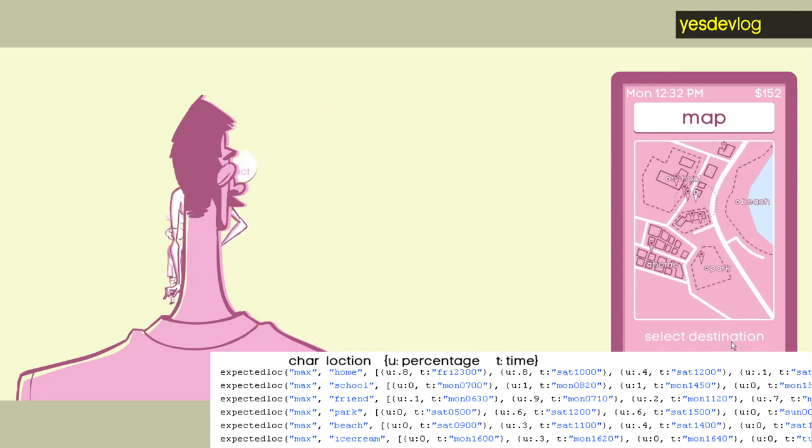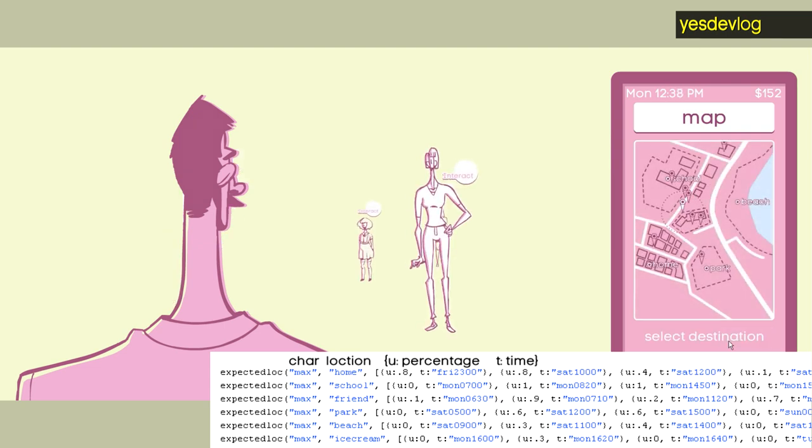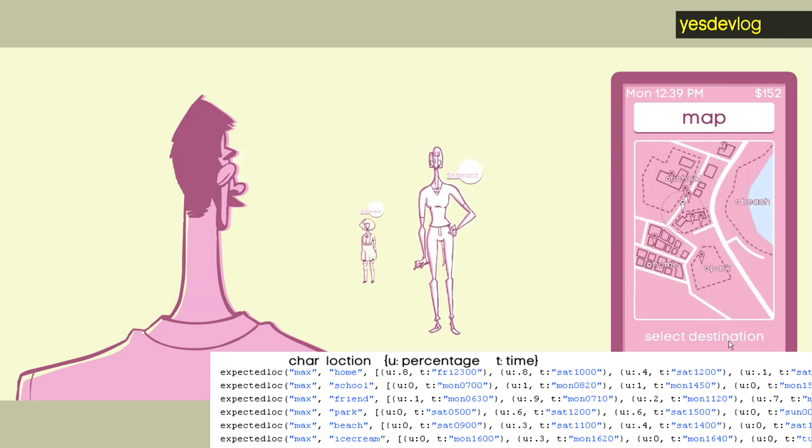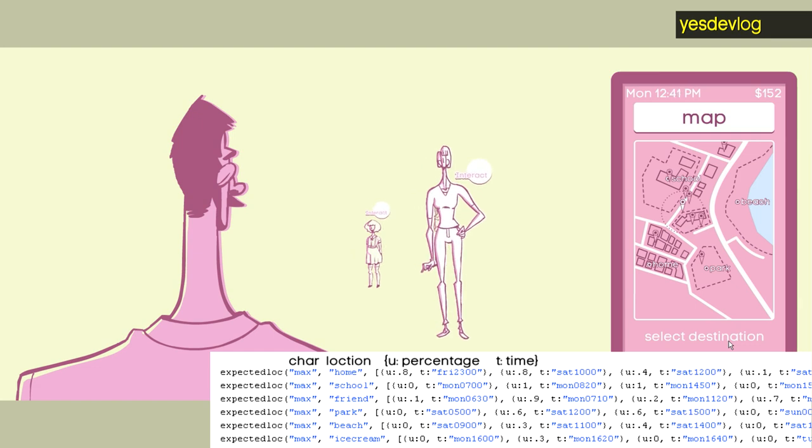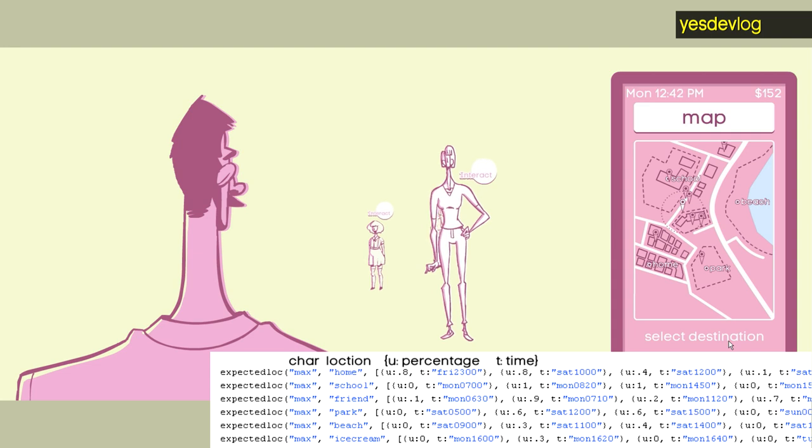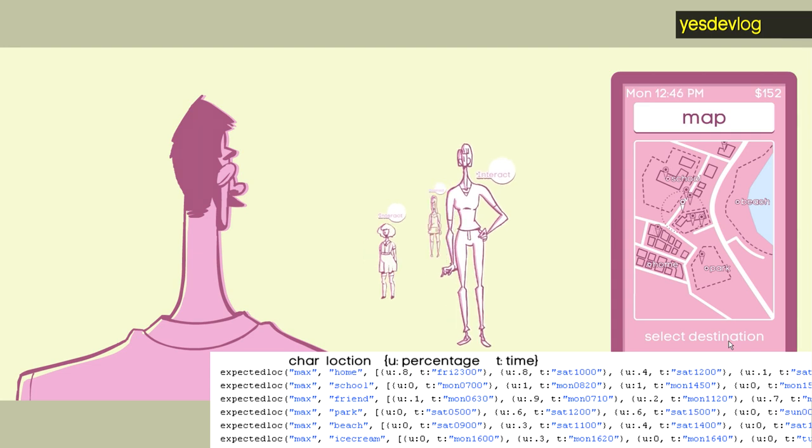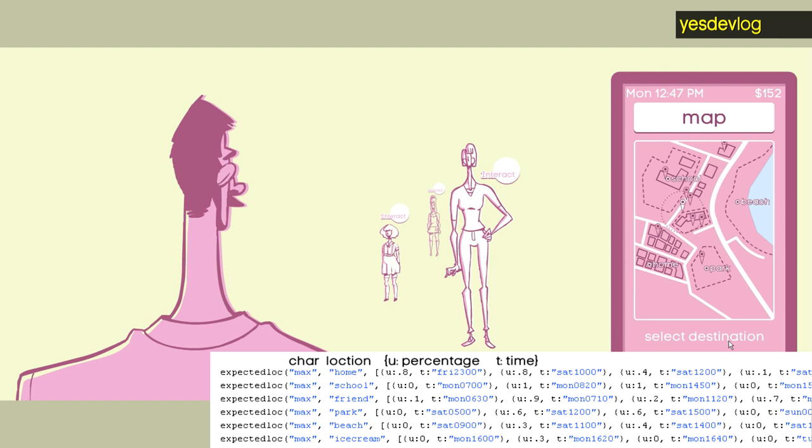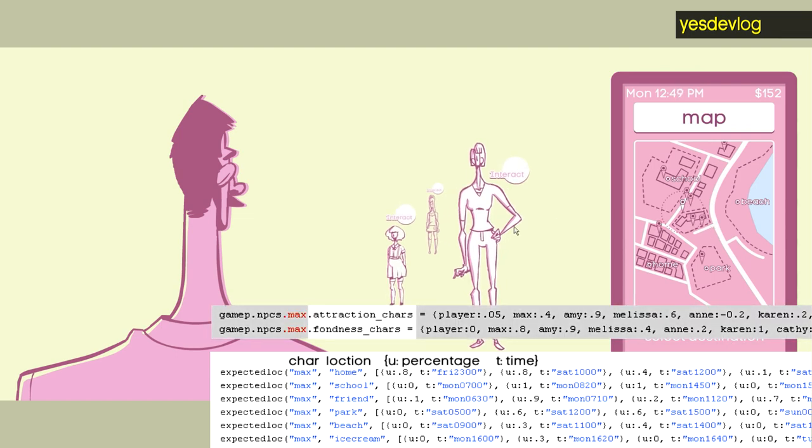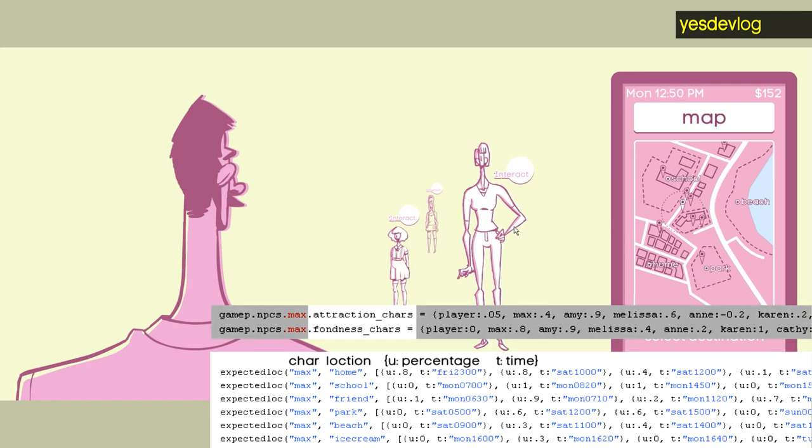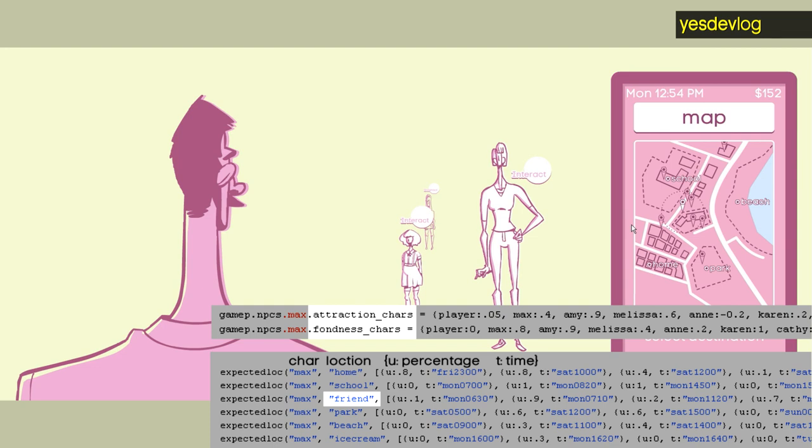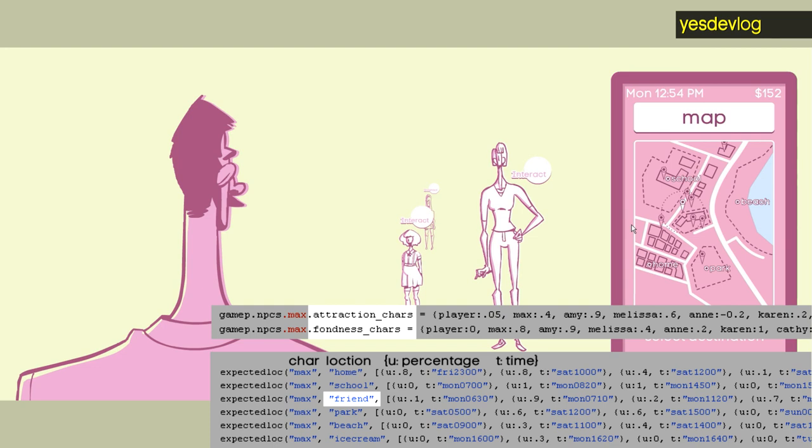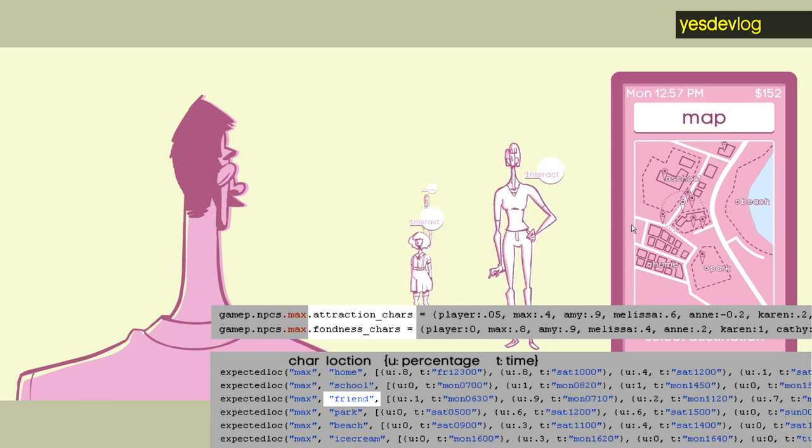So instead of being like a definitive schedule, it's a probabilistic schedule. So that on its face isn't much because it would generate the same schedule each time if I'm just blending together the different location desires and then generating a schedule. So on top of that, there's also relationship is one thing that I use when generating the schedules.